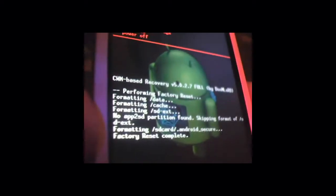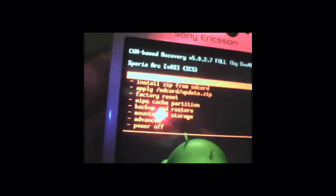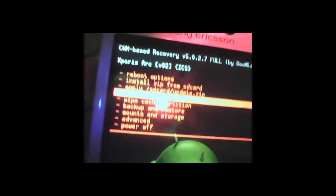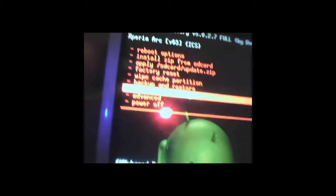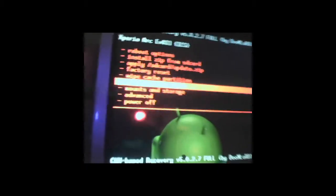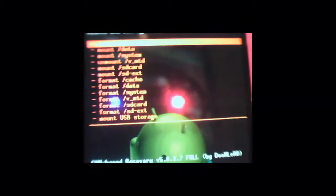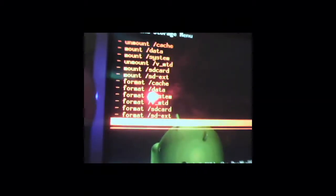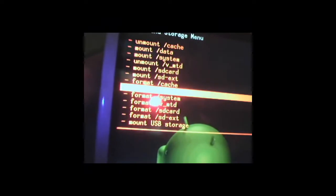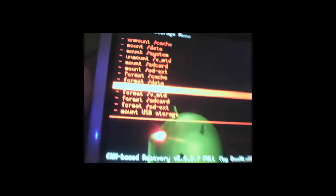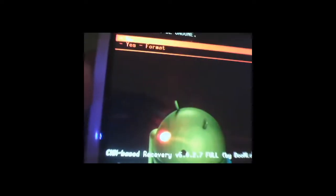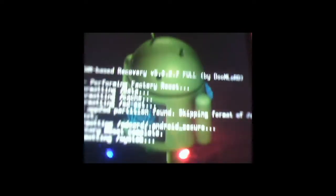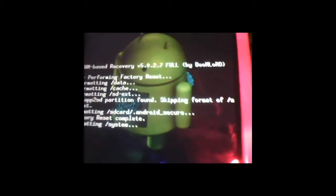After it's done, it will take you to the back to the front menu. What you do next is click on Mount and Storage and do Format System. Format System. Yes, Format System.